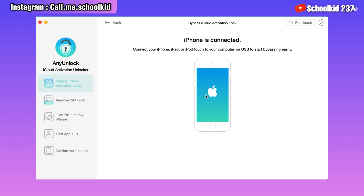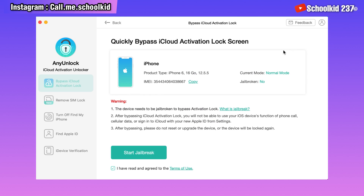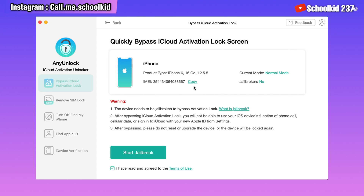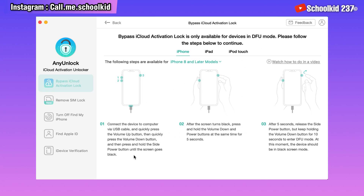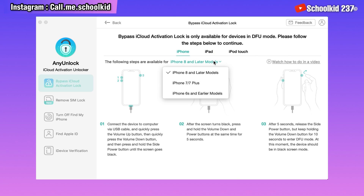Your device will be detected automatically by the AnyUnlock tool, and as you can see it is written 'iPhone connected.' Now you have to jailbreak your device. To jailbreak, just click on Start Jailbreak, and once you click here all the jailbreaking tools will be downloading.